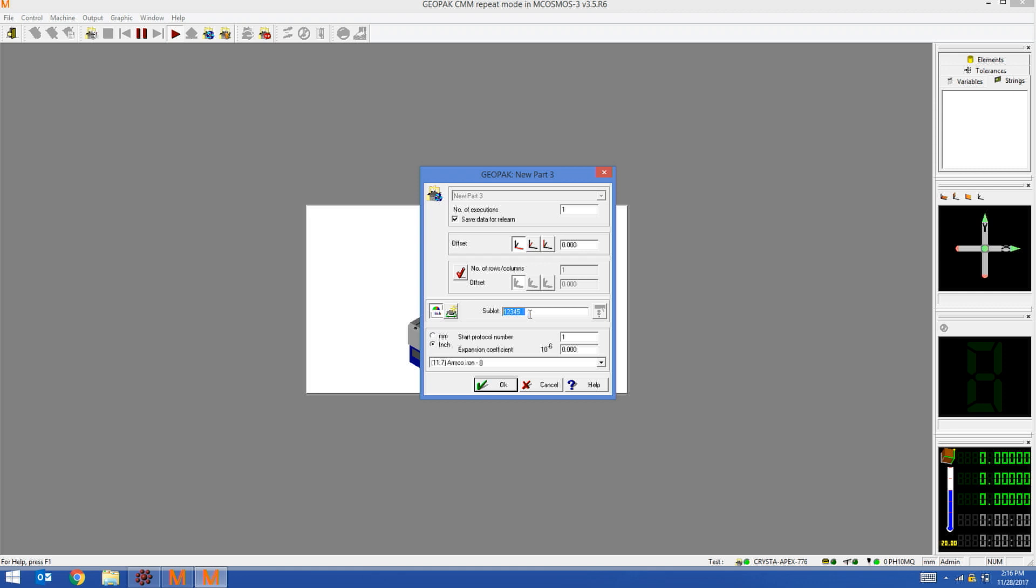This information will be passed over to MeasureLink along with the logged in user, which in this example is admin. I'm going to run the part program by hitting OK.